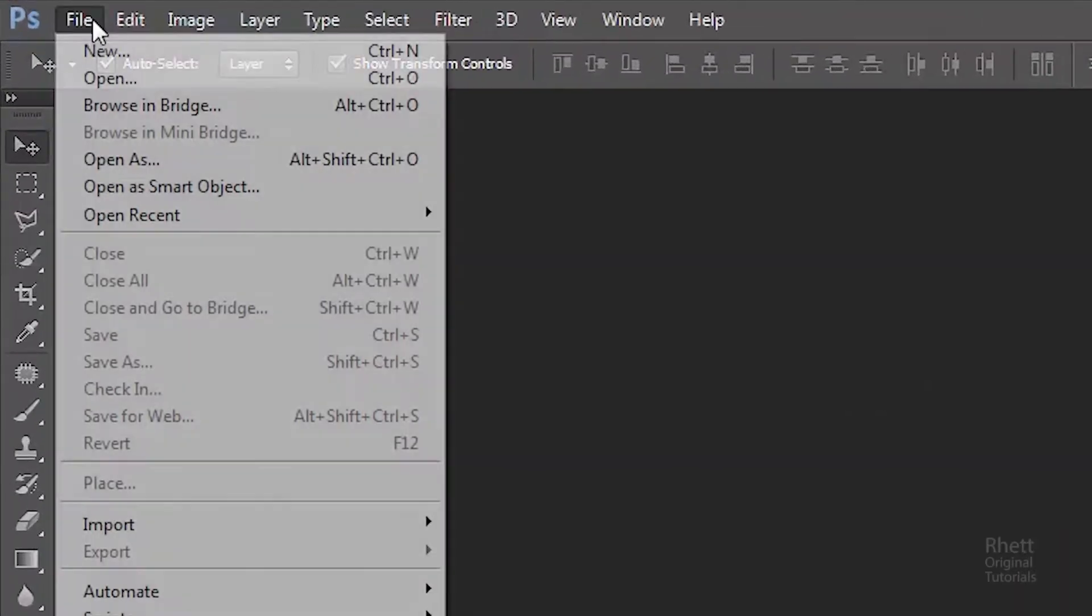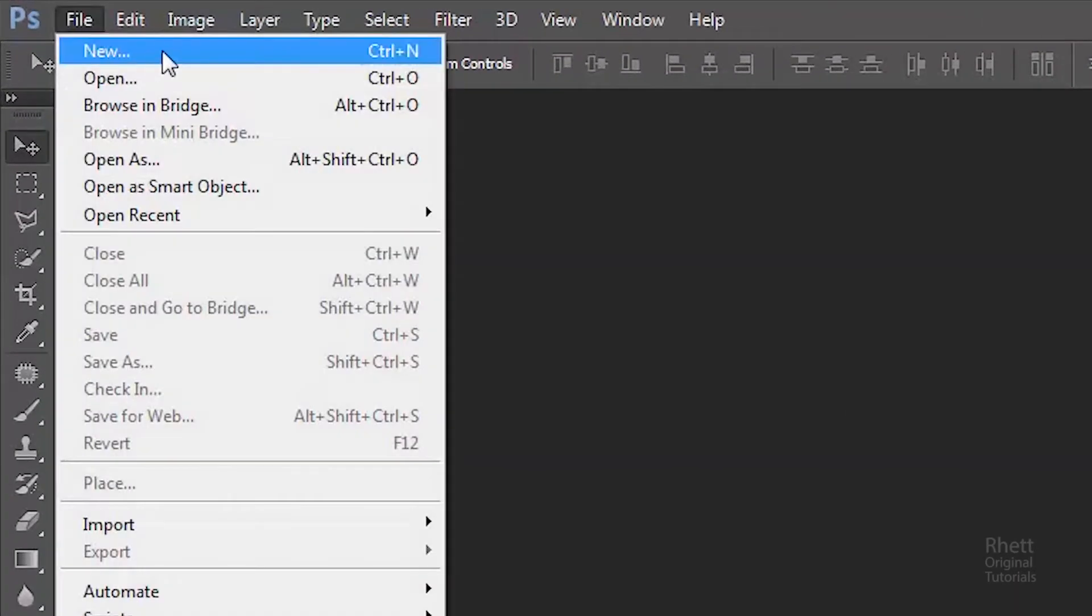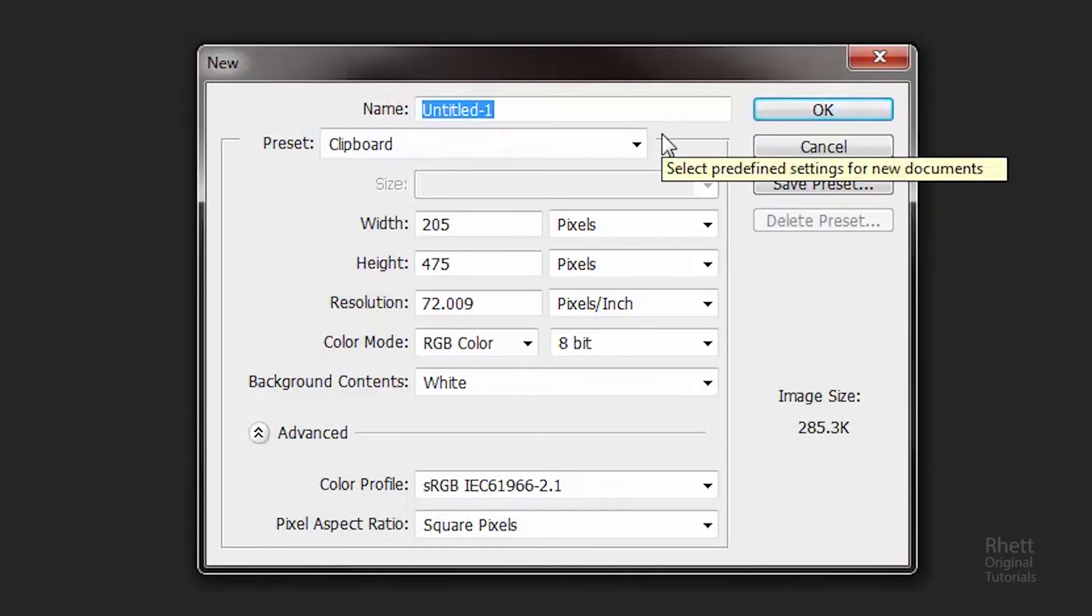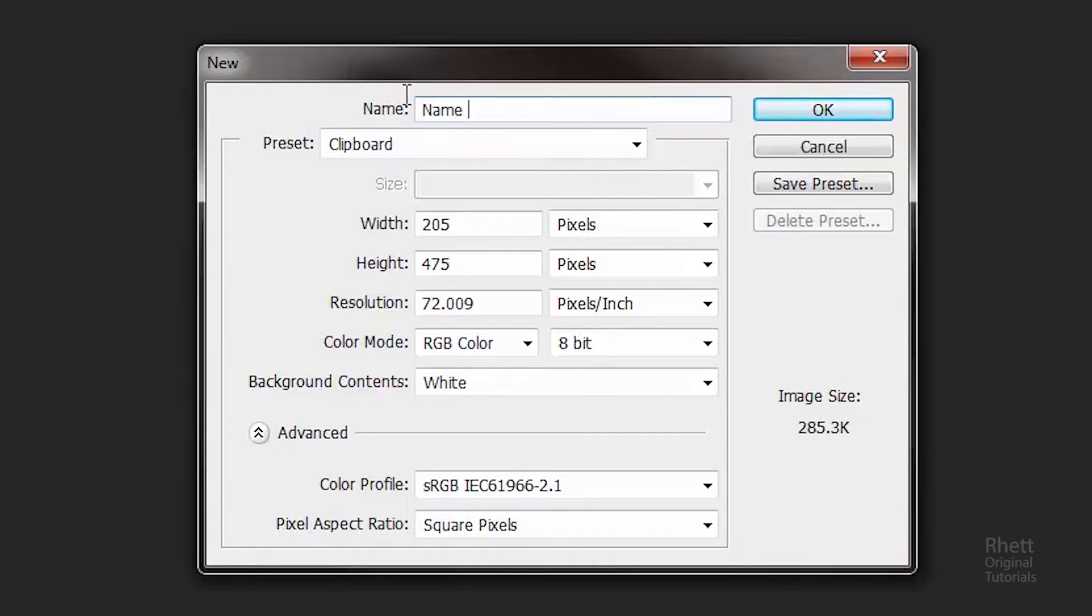First go to file and click new. Now this window is going to pop up. Don't be intimidated. I promise you it's really easy once you see everything inside of it and get really familiar with it. In fact, let's start simple. Just name your file right here. Just type in a name.